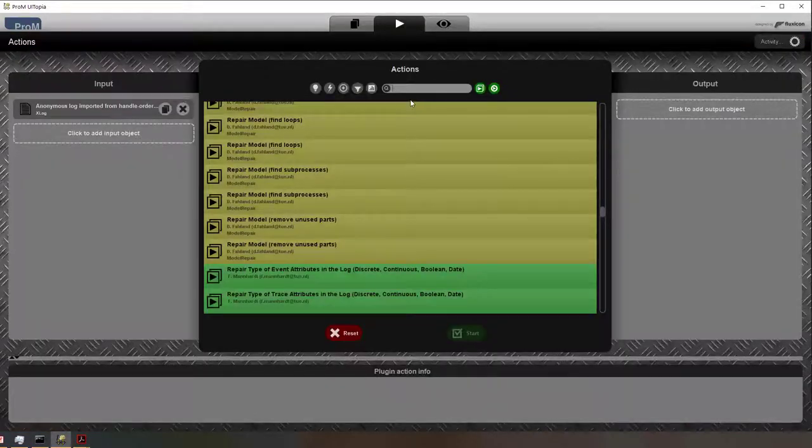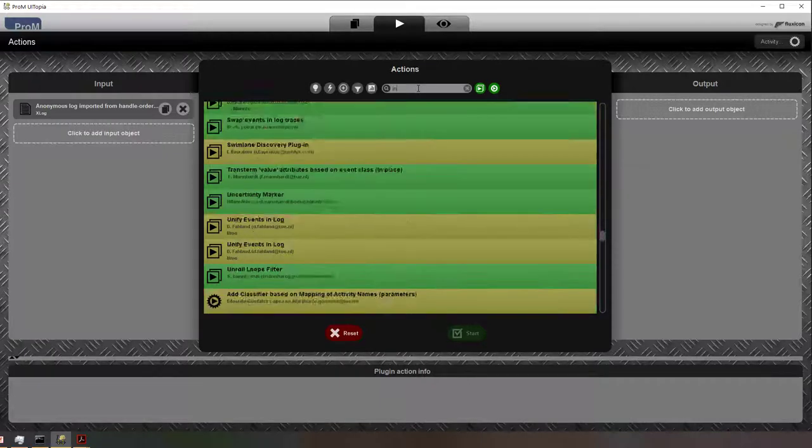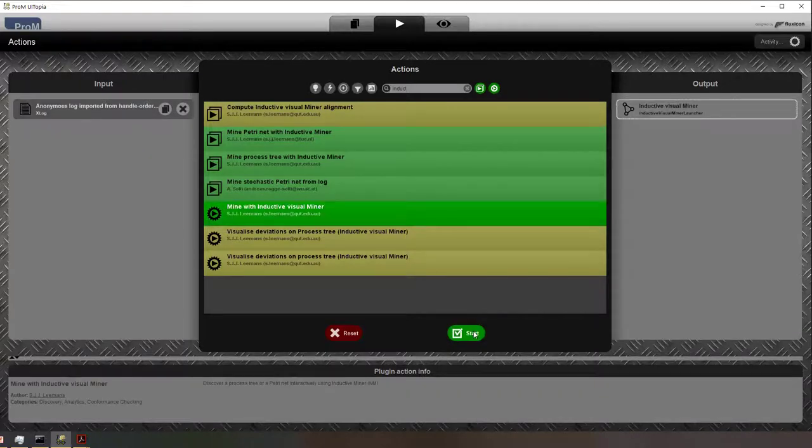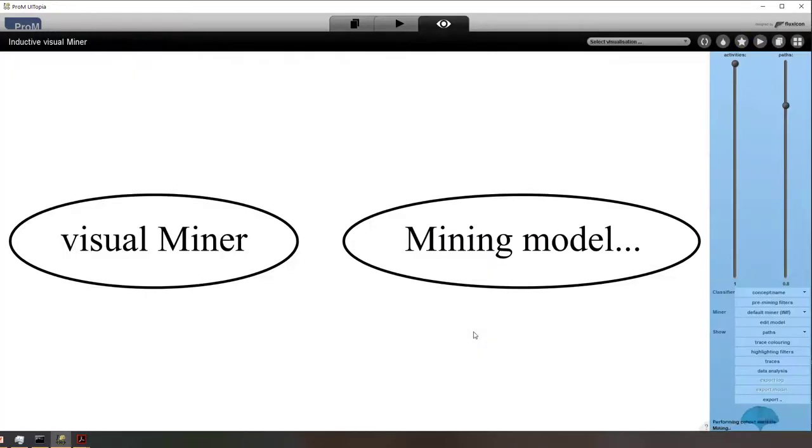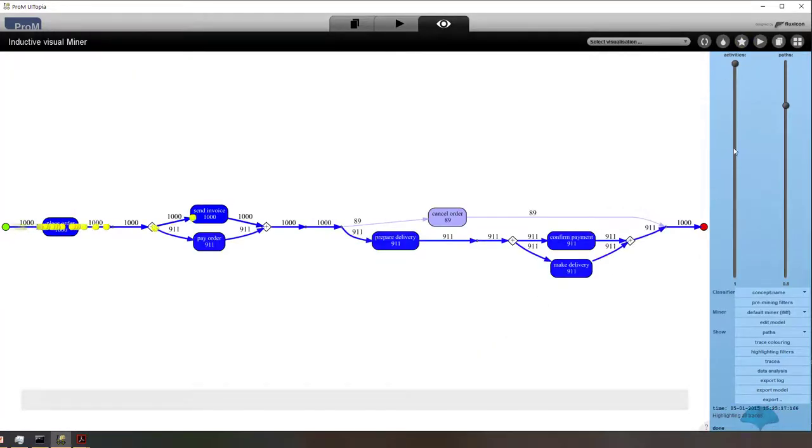So what I'm now going to do is I'm going to run the visual inductive miner. I basically took a log. I run the visual inductive miner. It has already discovered the process model.